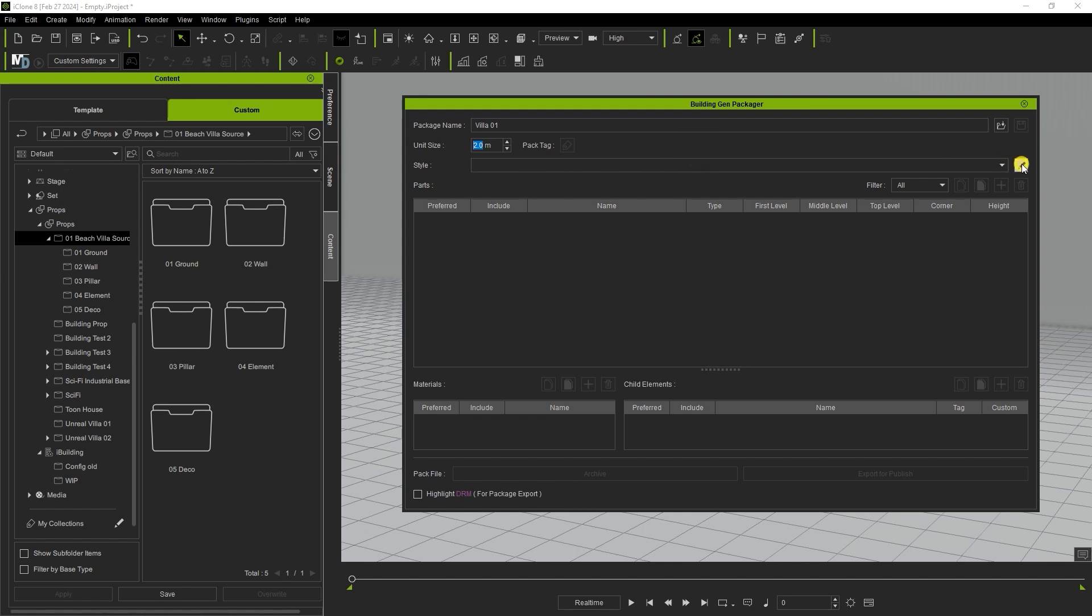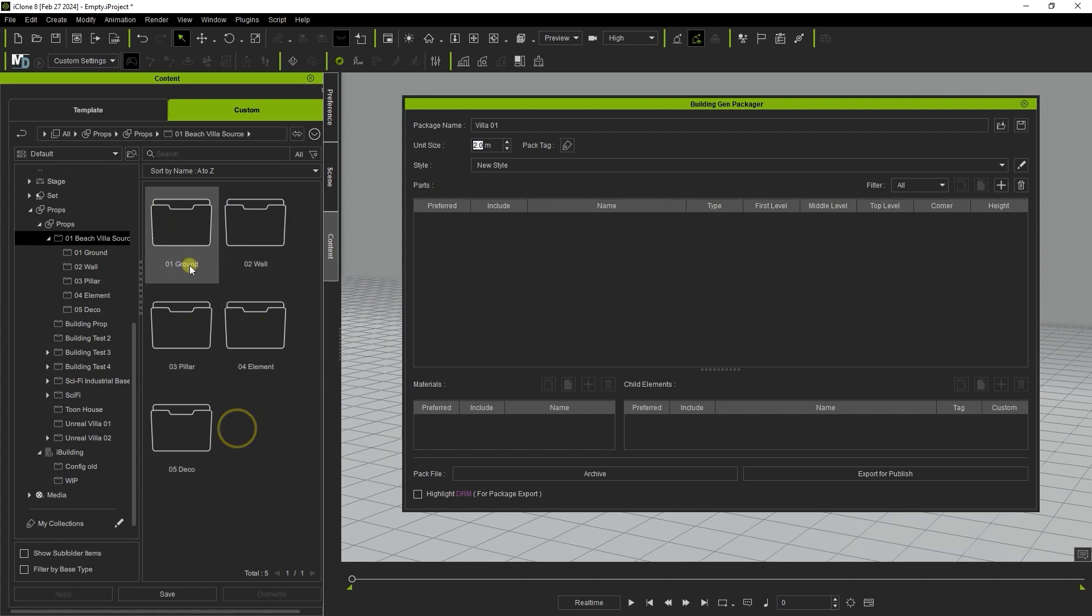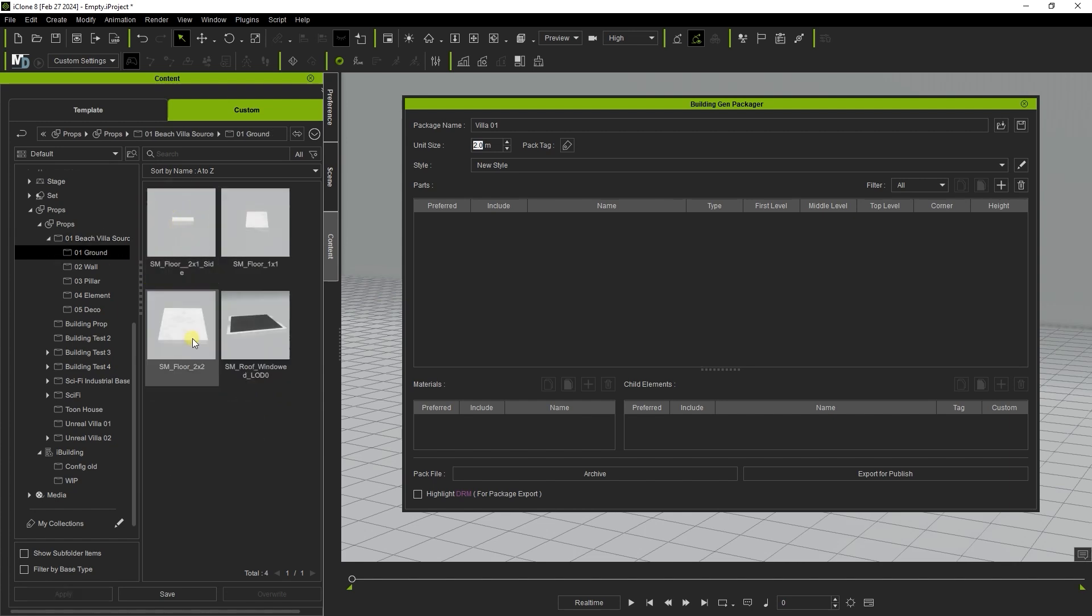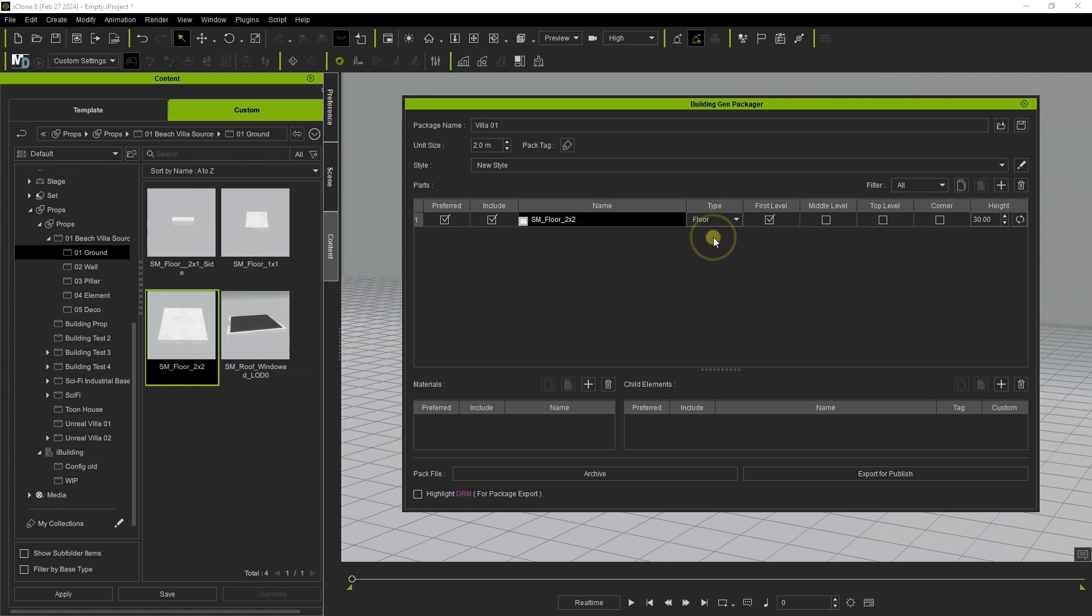We're just going to set a default style called New Style here next and then proceed to add in our elements starting from the base 2x2 tile from the ground folder. Initially you'll want to check off both Preferred and Include. This allows you to set the initial default values when dealing with numerous objects. You'll also want to set the appropriate type. In this case it's a floor type. Next ensure that you check off which floors this element can be defined as a floor. In this case it's all of them.